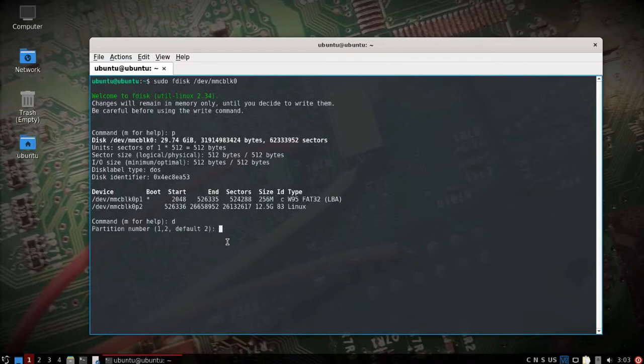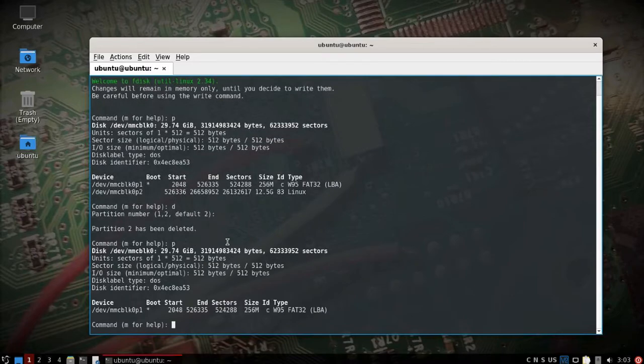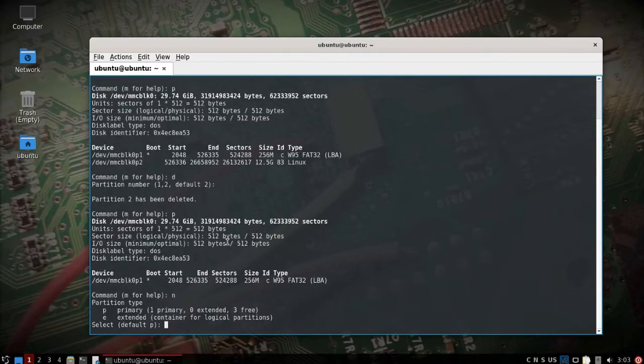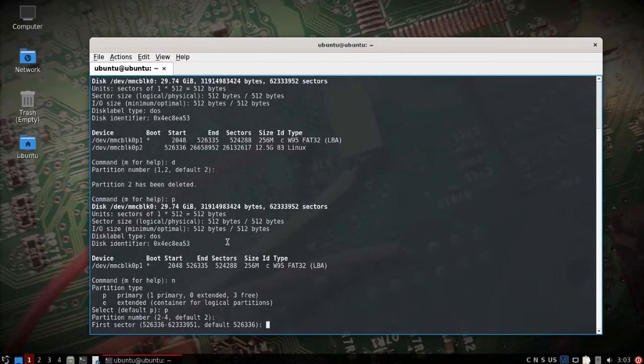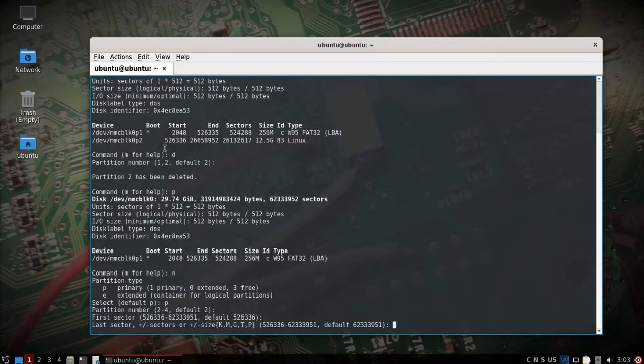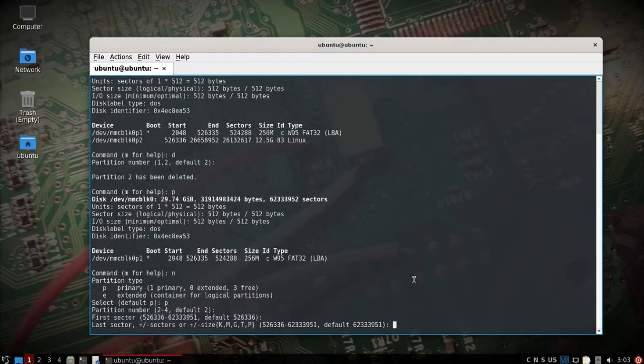So we're going to delete partition 2 here, that MMC BLK 0 P2. We deleted it, we can take a look, make sure it's gone. Yep, we'll create a new one being a primary and we'll leave it that default 2. We can see the first sector is going to start just where it did last time, that's what we want. And then the last sector we'll take it out to about the 623395.